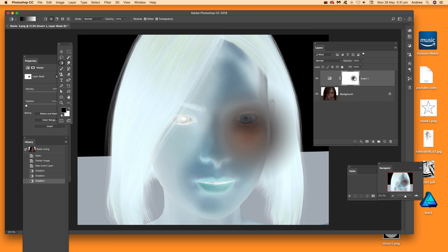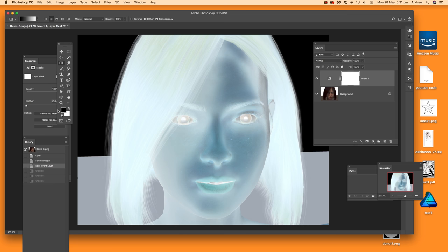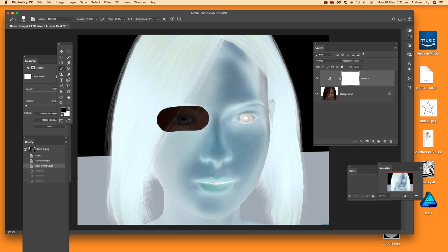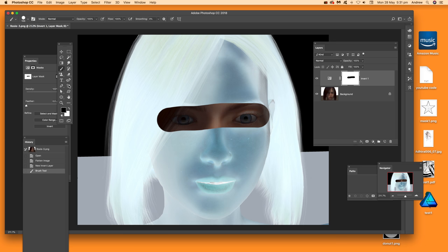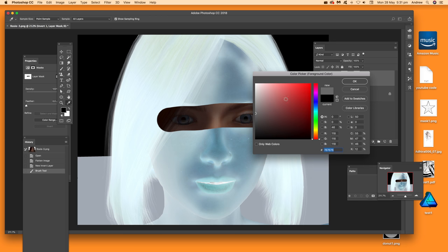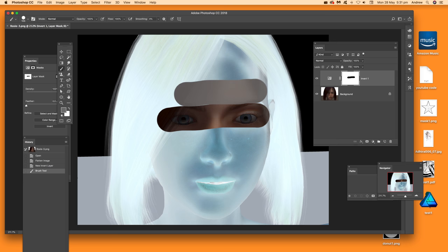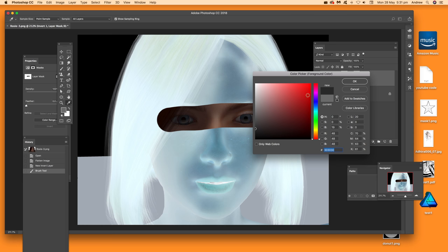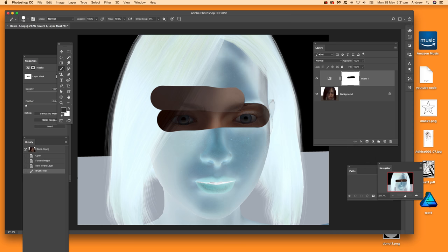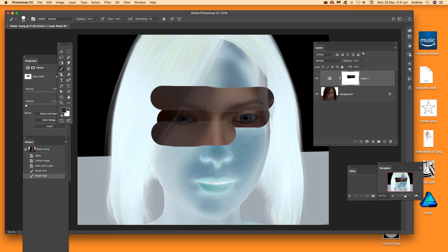You can also use brushes on the mask — apply the brush using black or grey to reduce the invert effect in specific areas. Push it to where you want and the original image shows through in those regions.